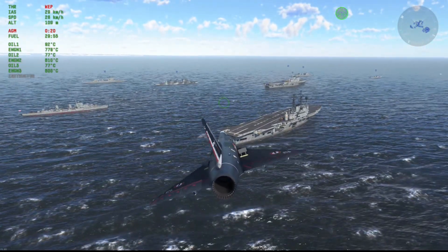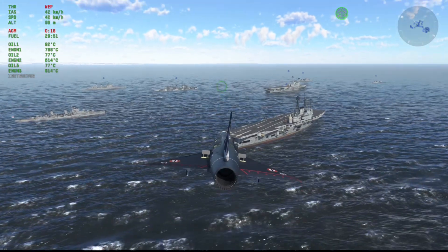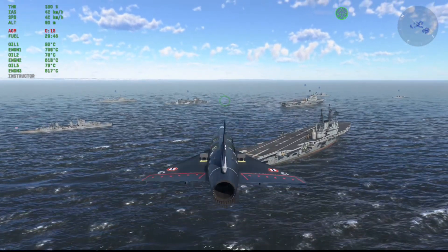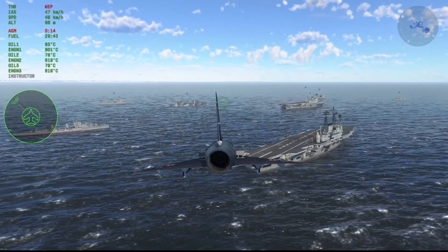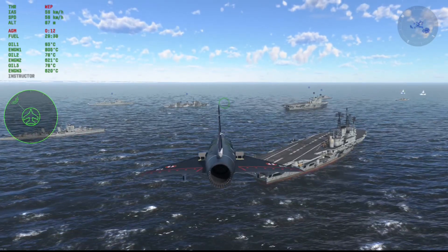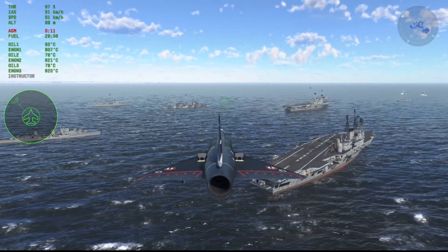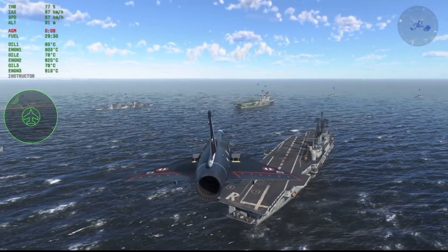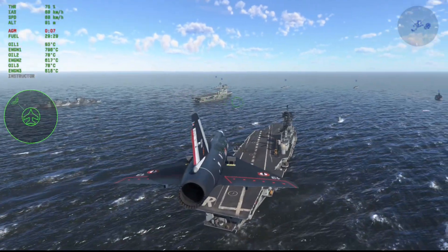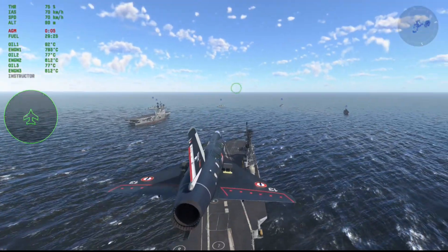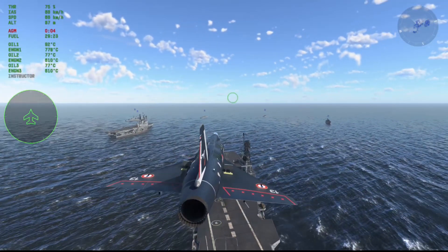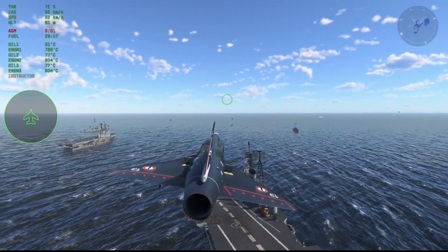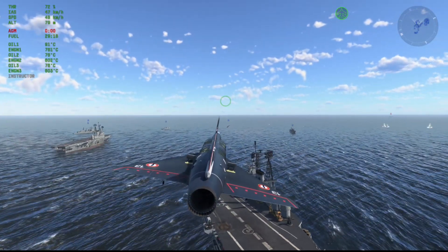Last thing: be sure to not bank, roll, or pitch too hard in VTOL mode, or like the hover mode incident, you will lose control. Getting close to the Ark Royal, you can brake like I'm doing right now, pointing away from the direction of flight.